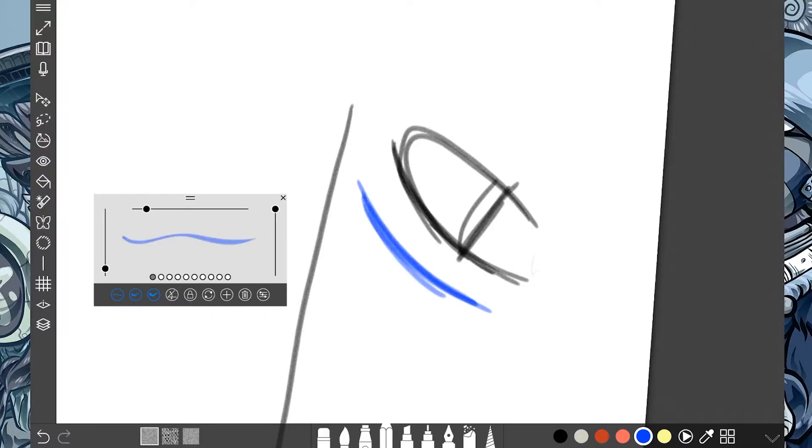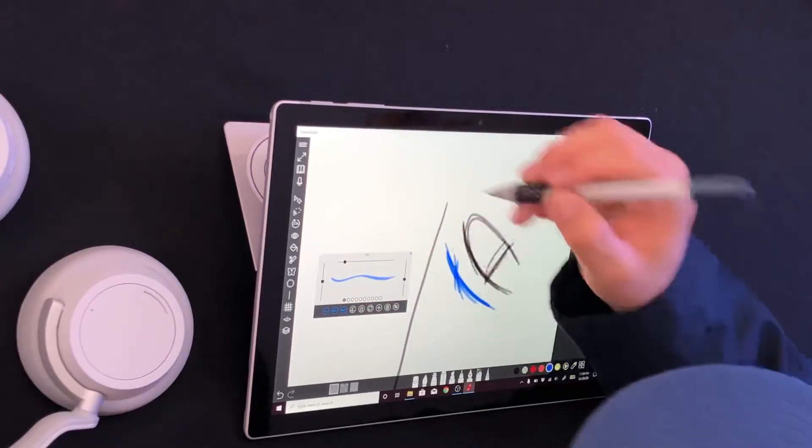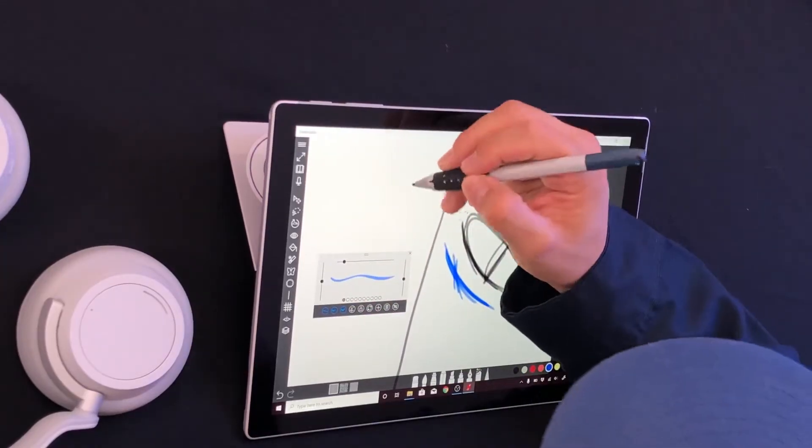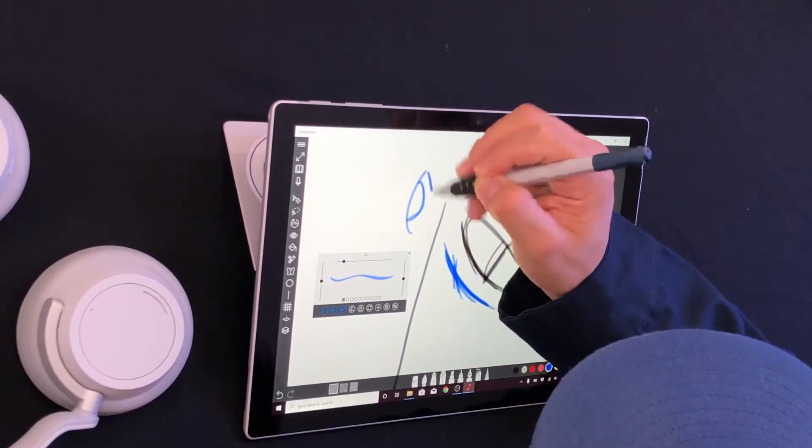I slowly build out my drawing. I can then change the flow, change the opacity, and keep working. There we go.